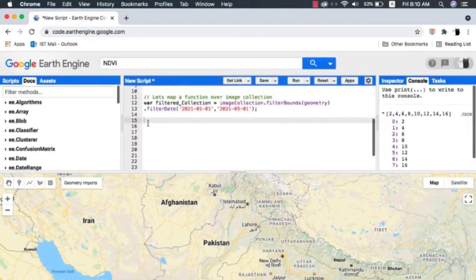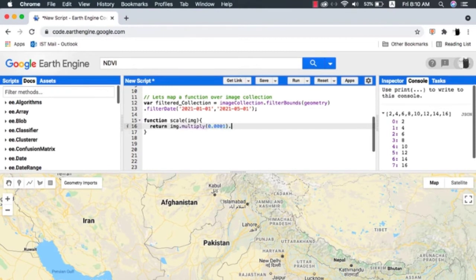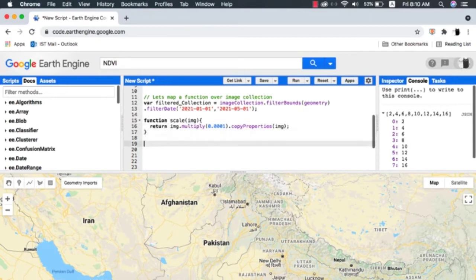Next I create a new function scale that takes the image argument. Inside the function, I'm telling it to multiply the image by the scaling factor we copied from MODIS description. After that, I've added the copy properties method, basically telling the function to copy the metadata of the image too.